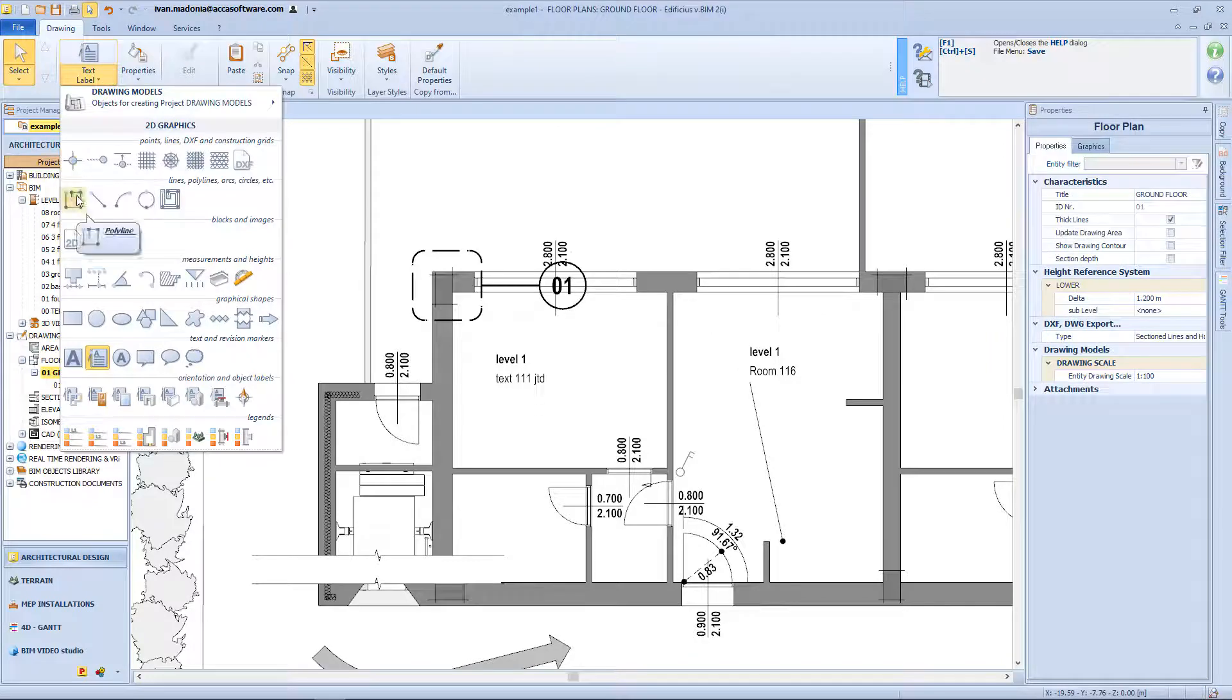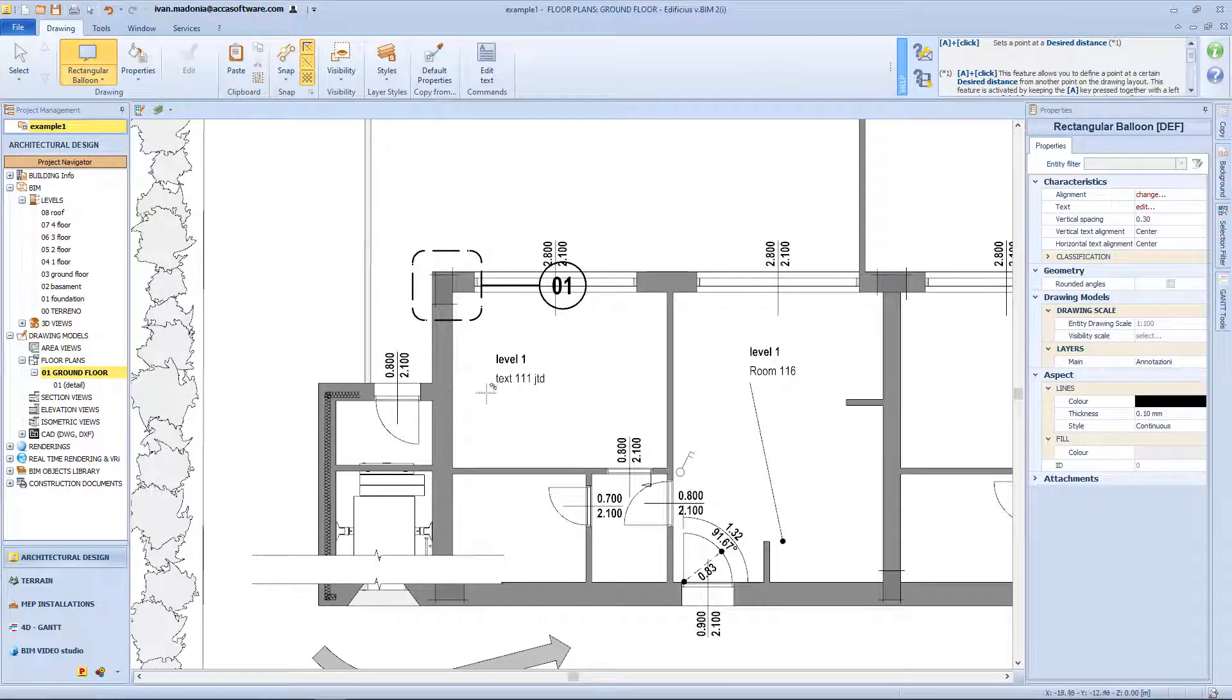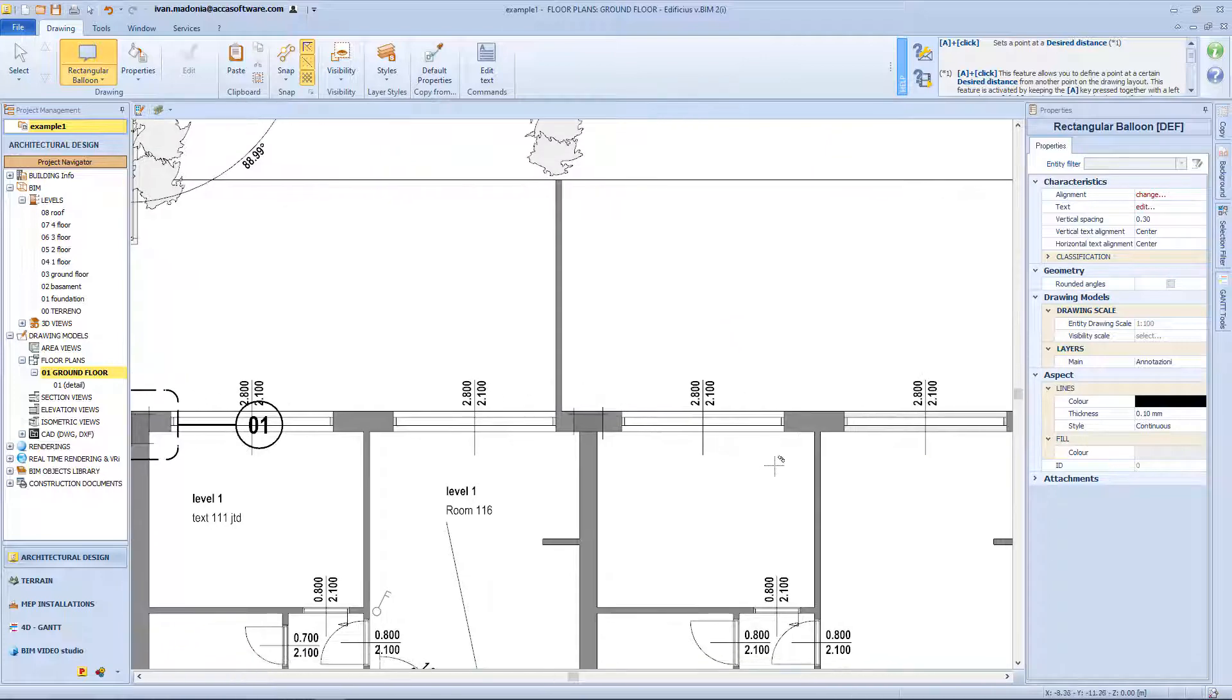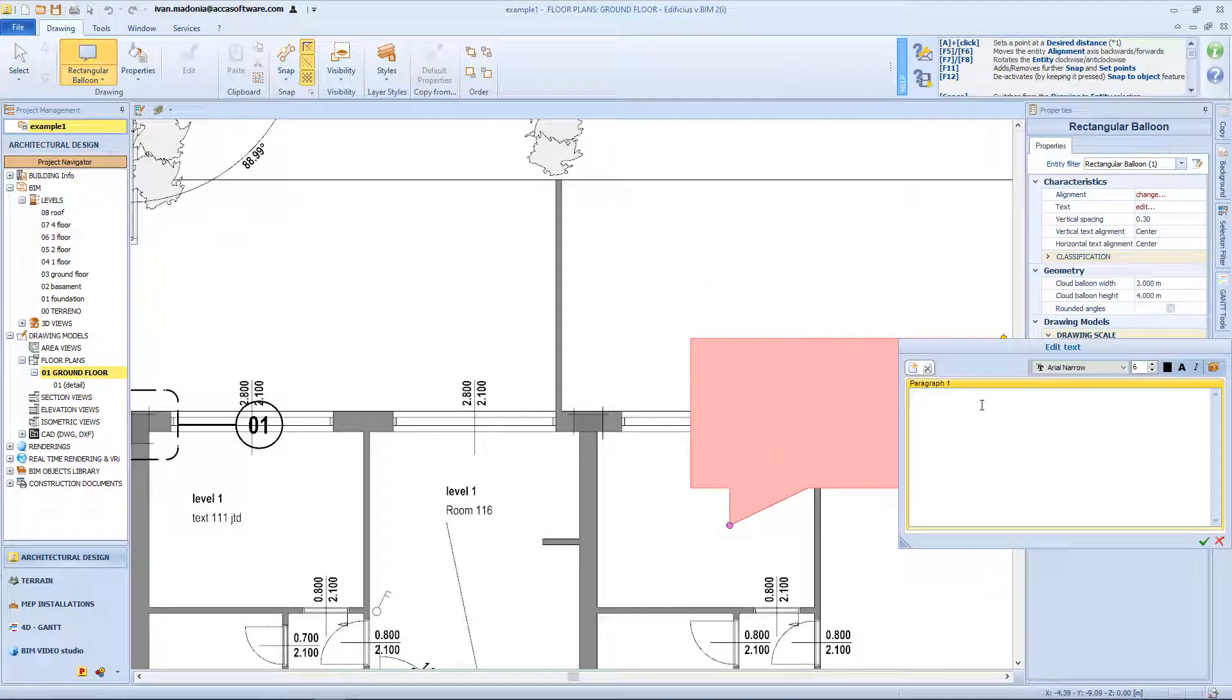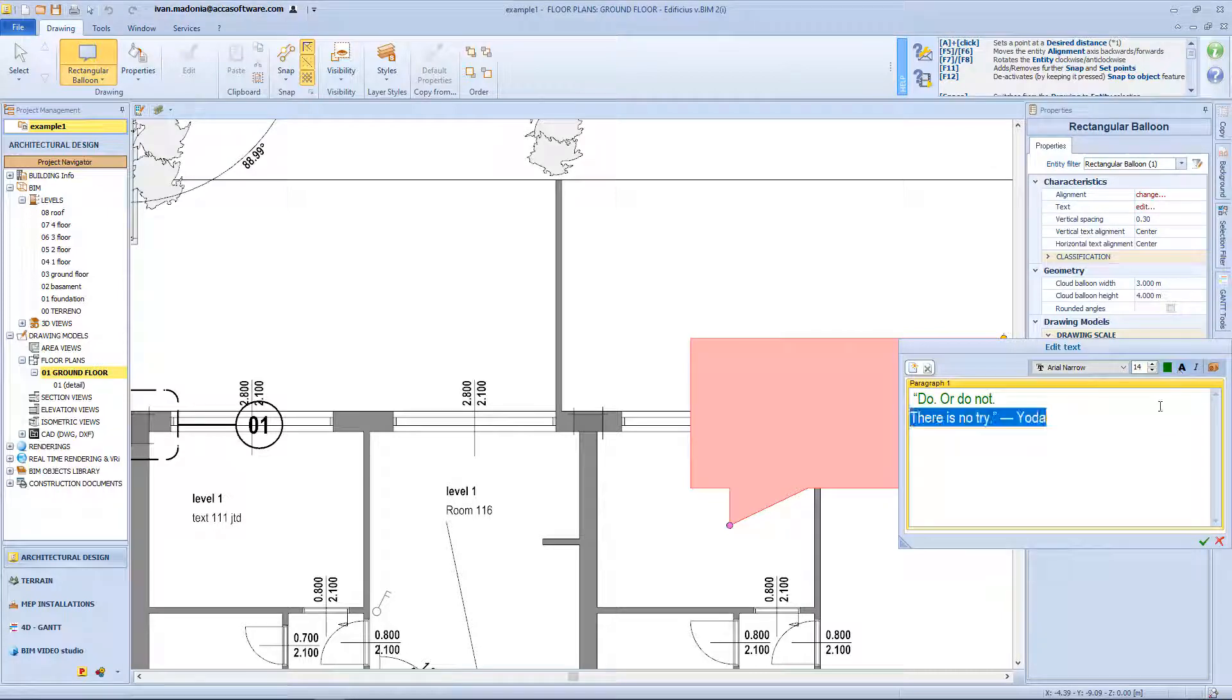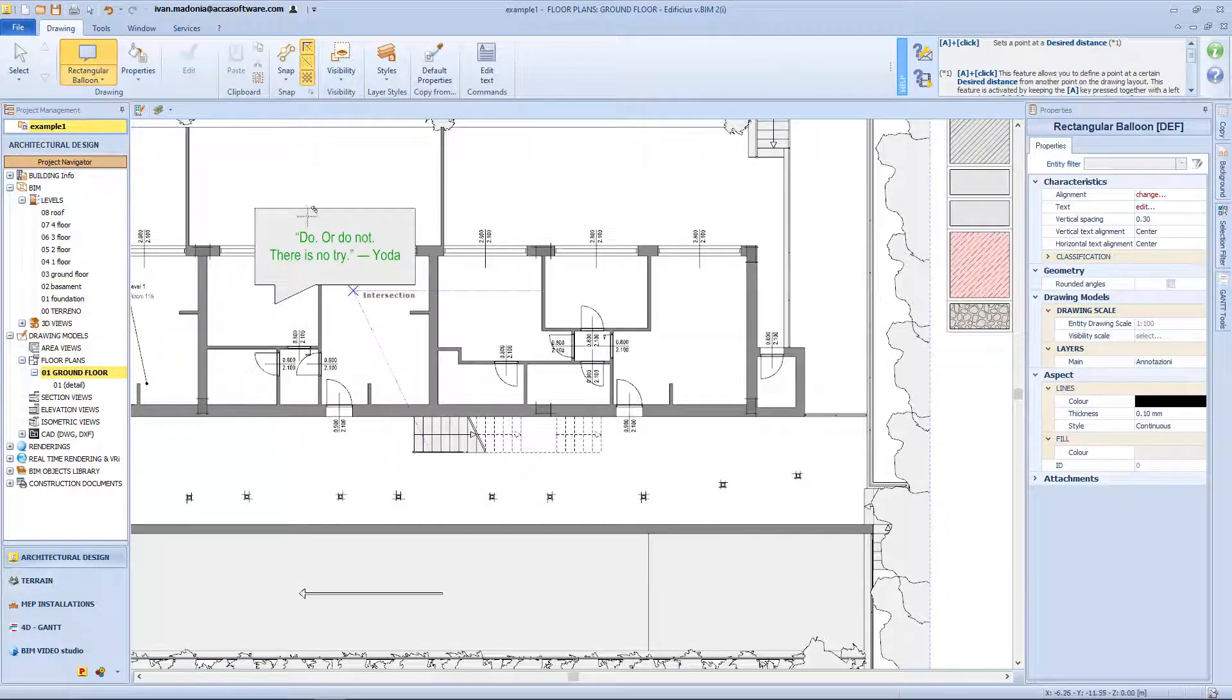Then we have the various balloon shape, so for example we can insert a rectangular one by clicking in this icon. Then I first click on the working drawing to insert the anchor point, and with the second click we define the dimension of the box. Again in this window we can edit the text, and eventually the font, and then just click apply.